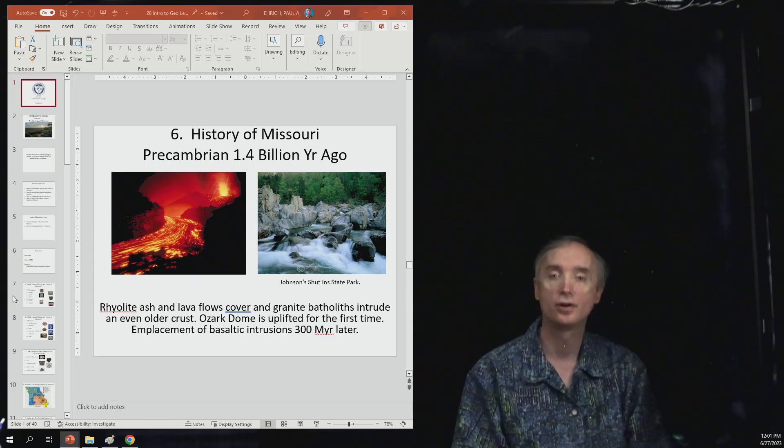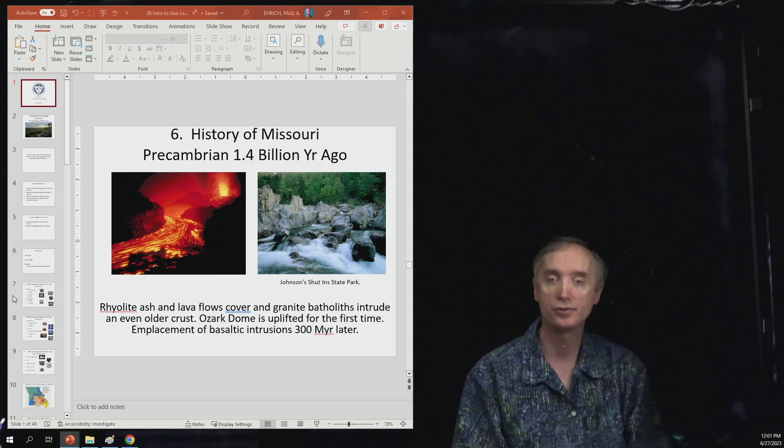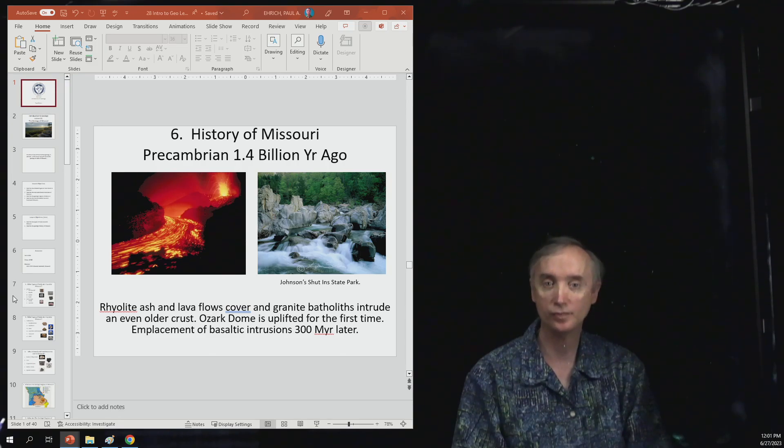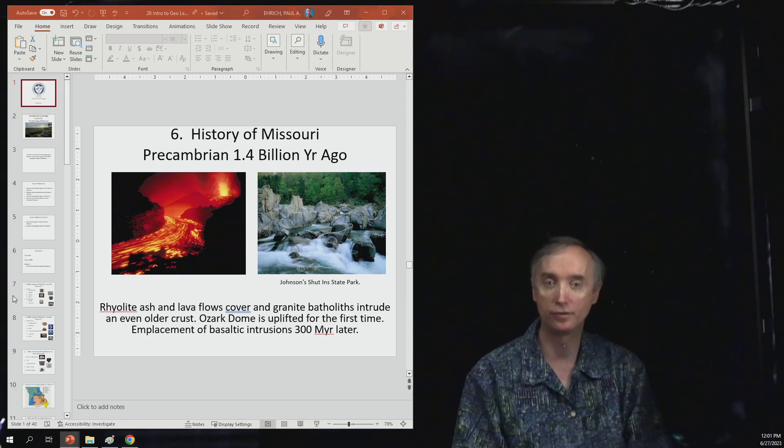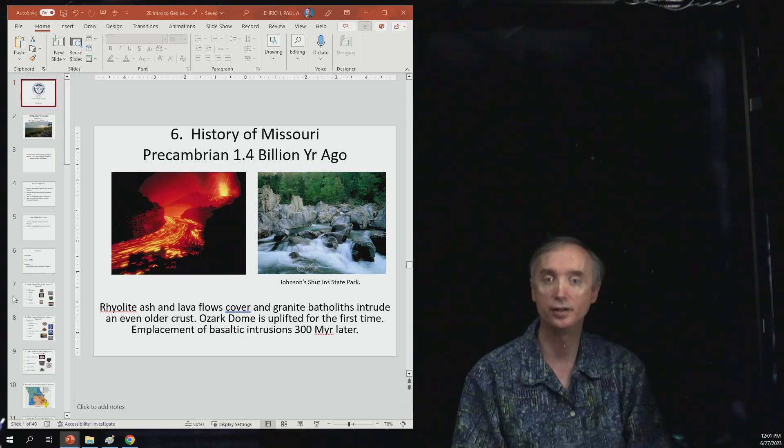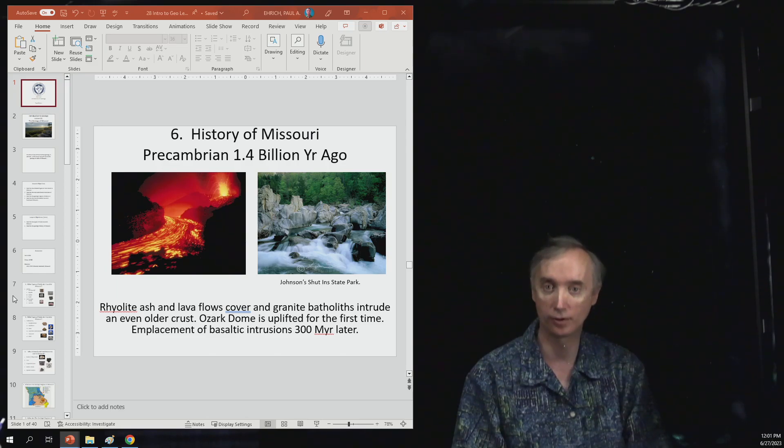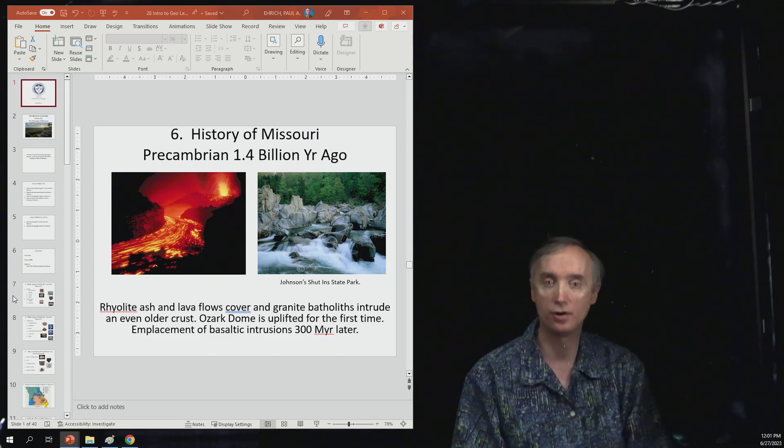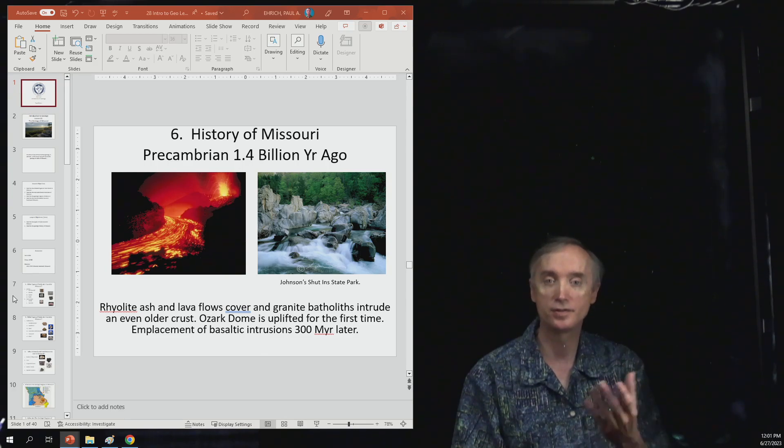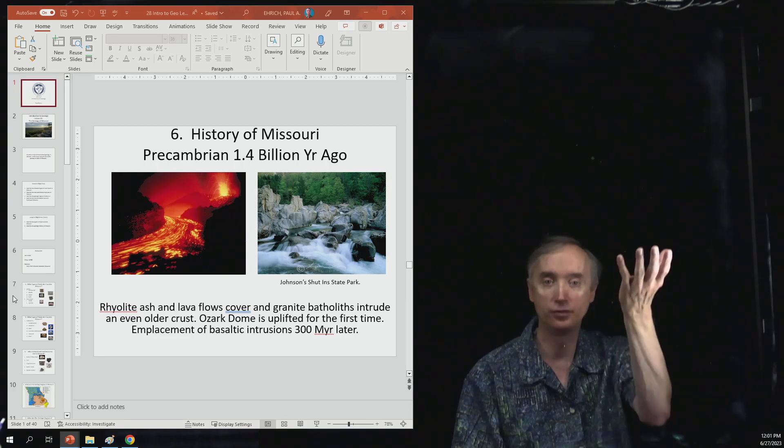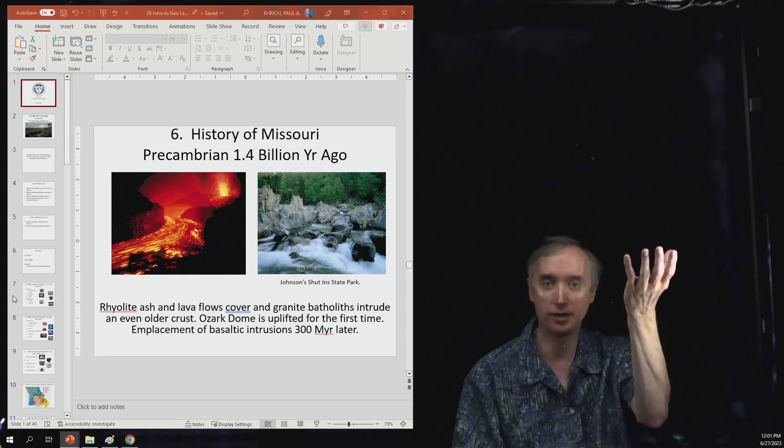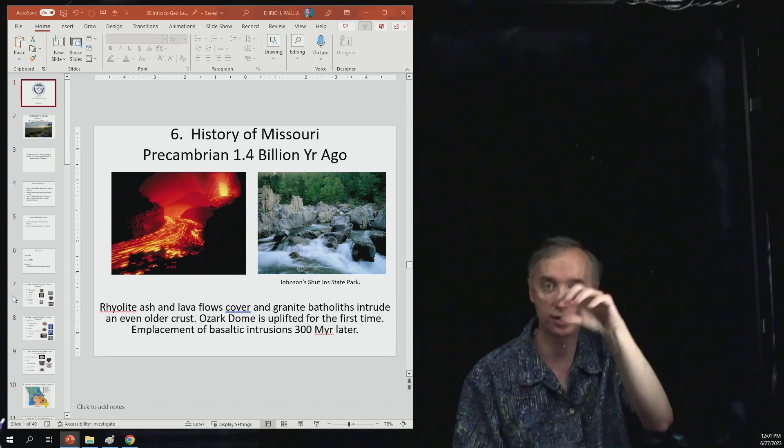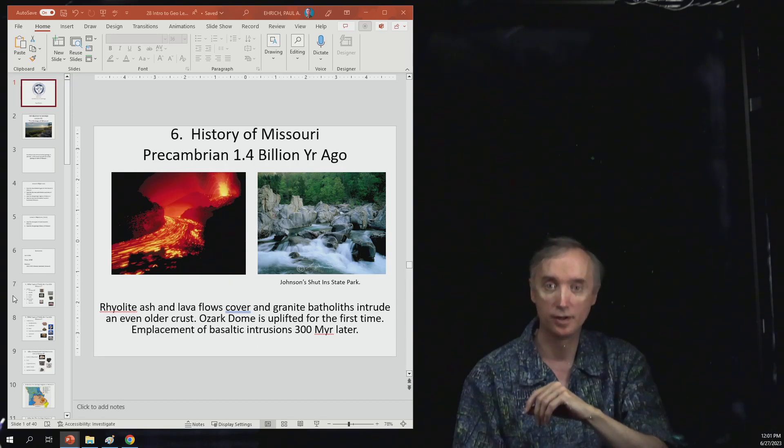So you have rhyolite ash and lava flows cover the ground, and then under the ground you have granite batholiths intrude into an even older crust that existed before. The Ozark Dome, so southern Missouri, is uplifted for the first time during this time period.